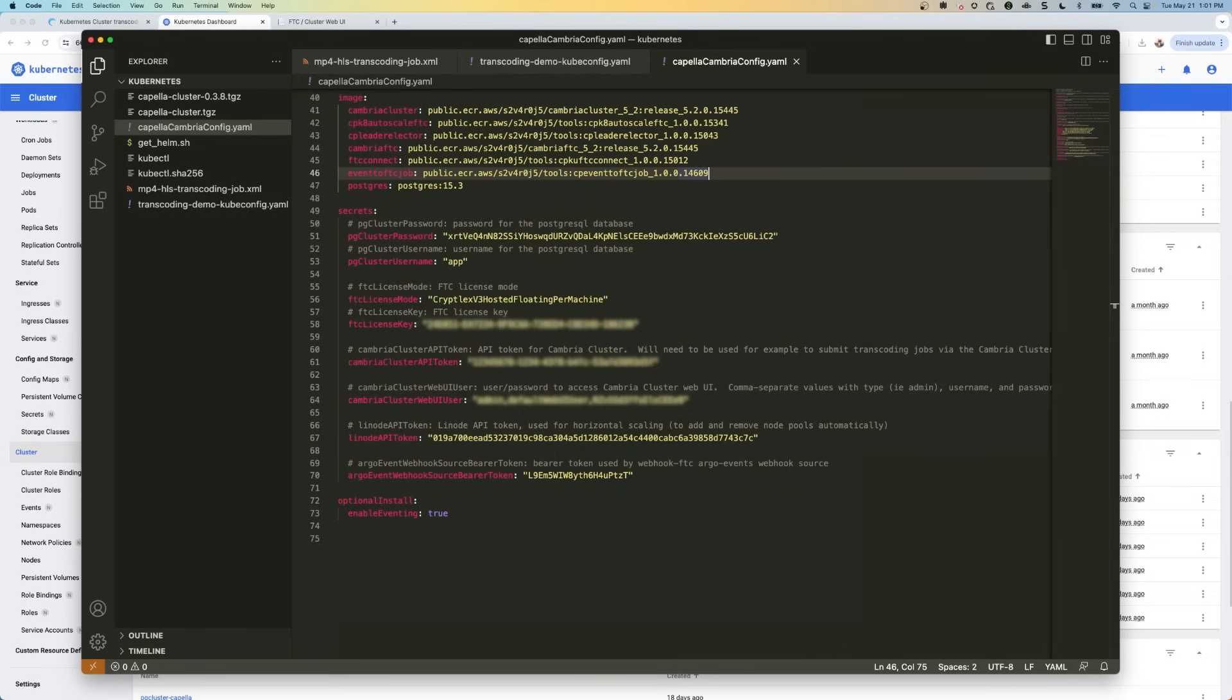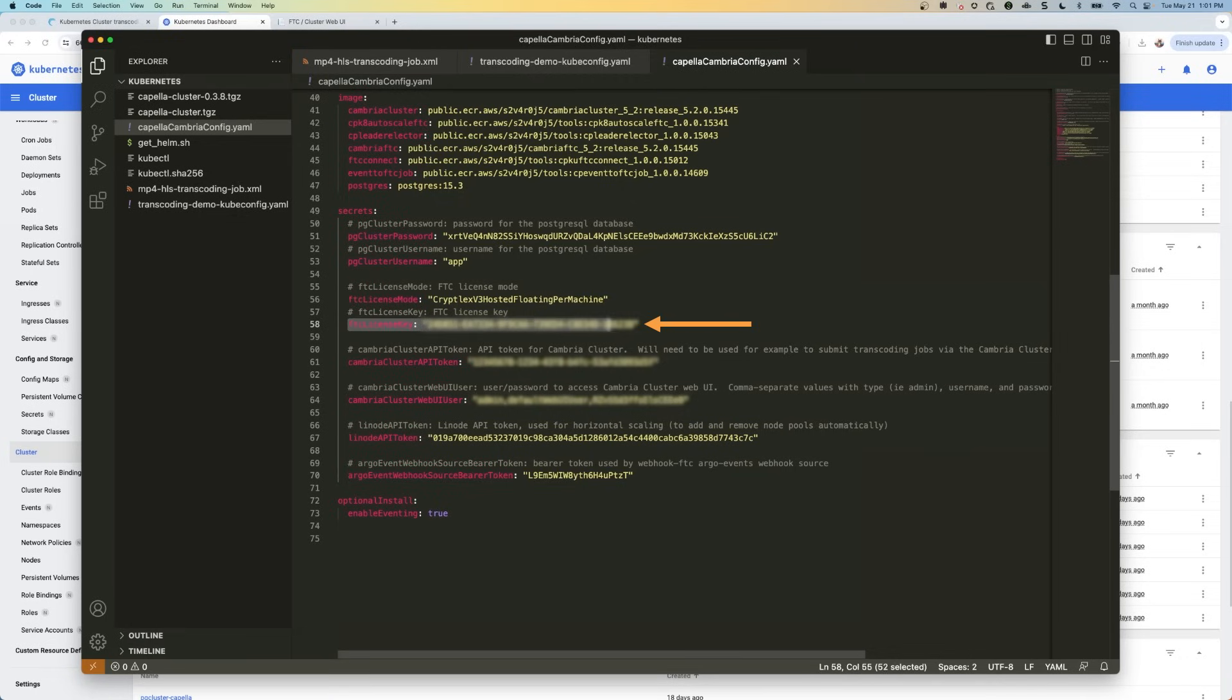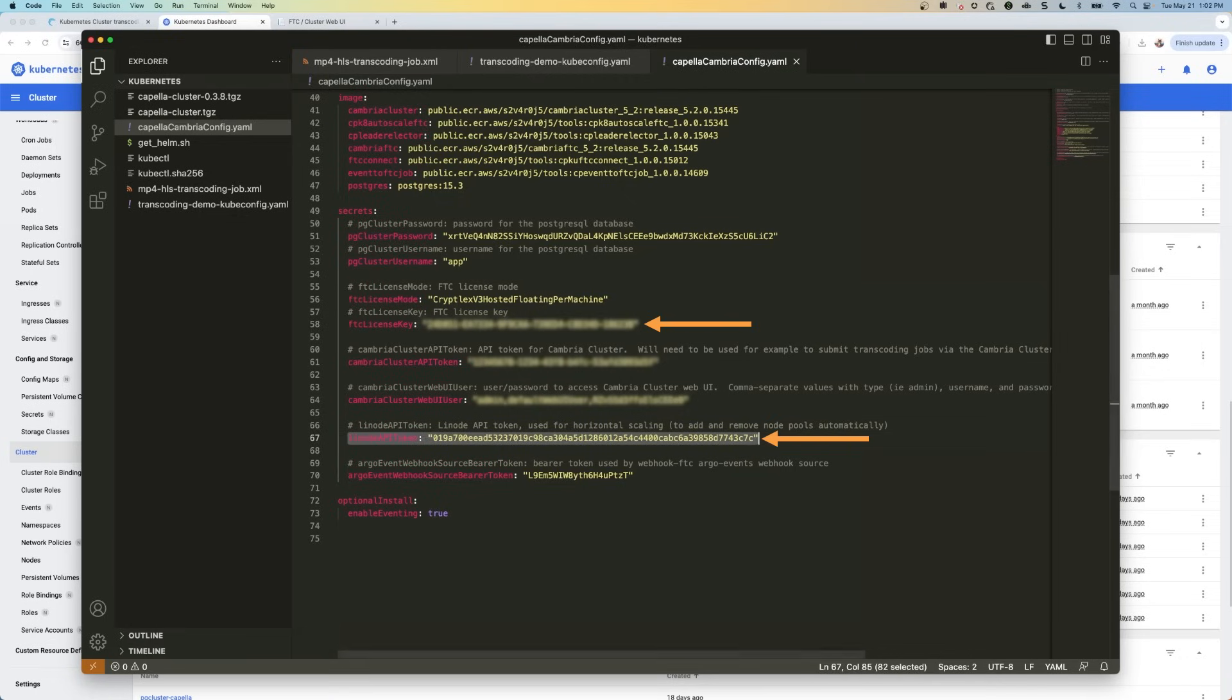So in our Helm configuration file, we're going to update two fields, the Capella license key, which is right here. And again, this is what they're going to send you. And then the Linode API token. And this is from the cloud manager.